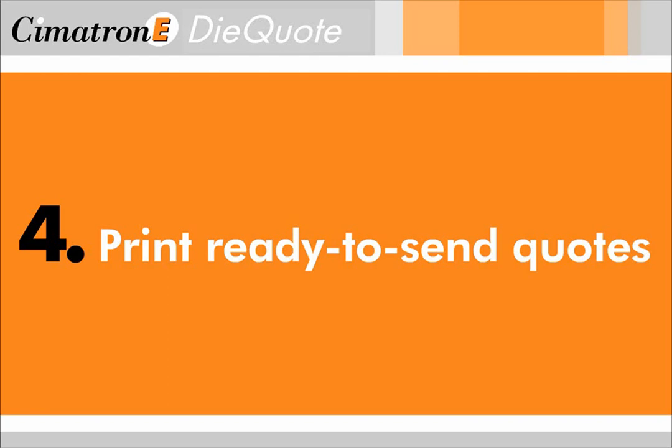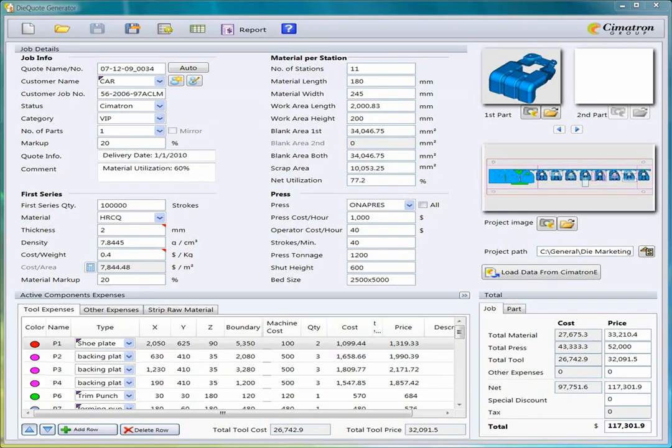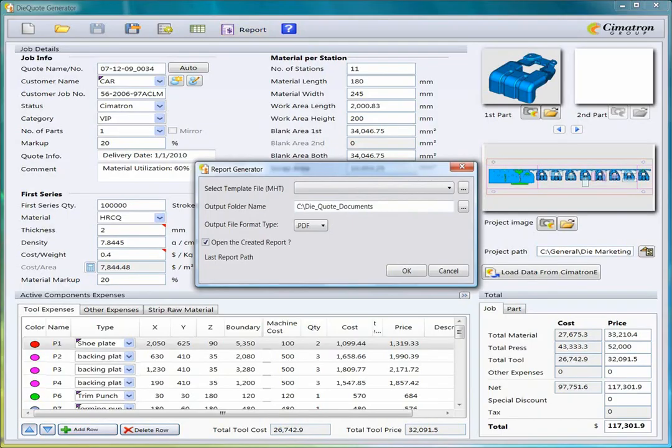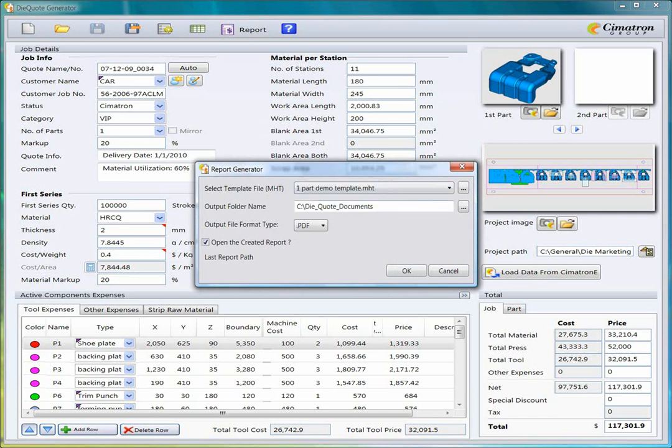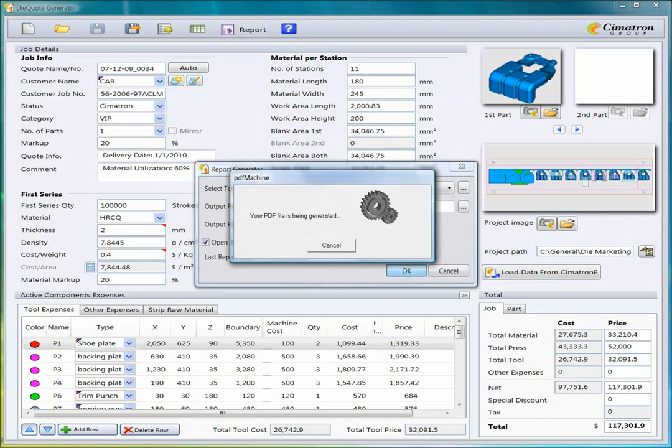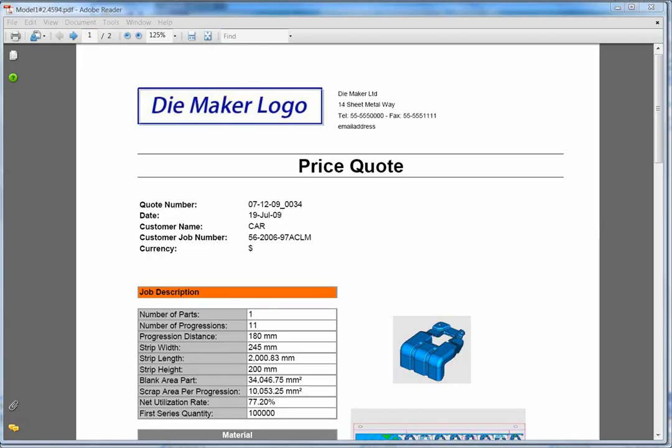Step 4, print out a quote. You can convert the estimate into a PDF or Excel file using a personalized template. DieQuote will produce a ready-to-send, professional-looking quote, which will include your logo and any information you choose to present to your potential customer.